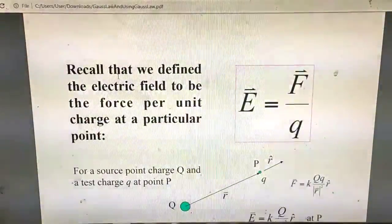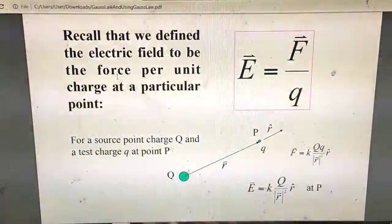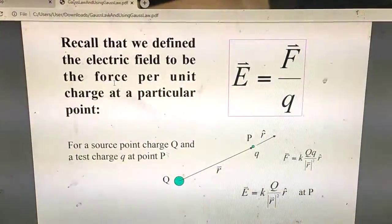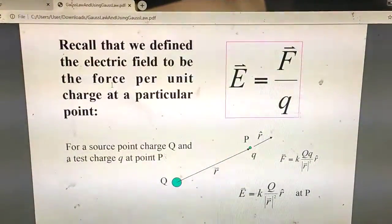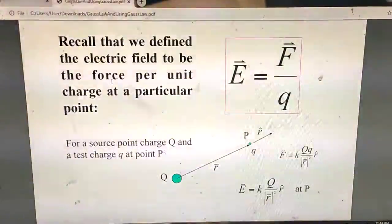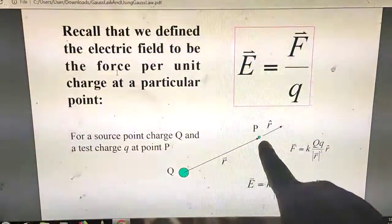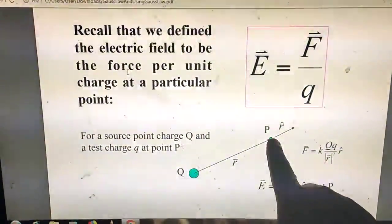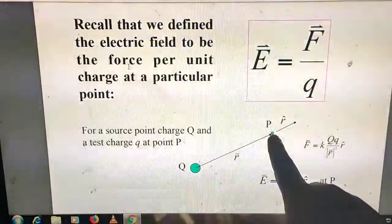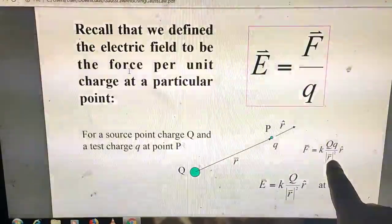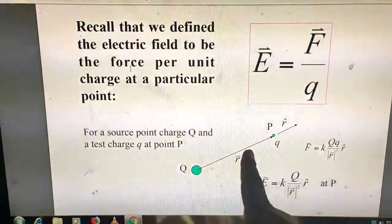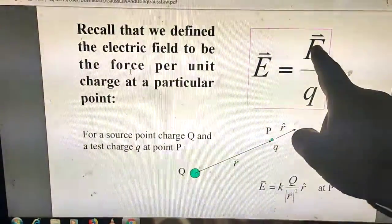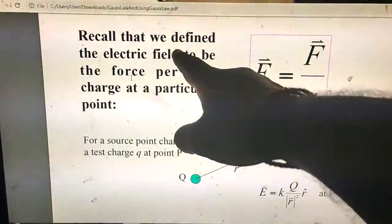Before that, let's recall what we have discussed so far. The electric field is a force per unit test charge. Here, the small q is the test charge and capital Q is the source charge. If on the test charge q there is a force by capital Q, that force is K Q q upon R squared, and its direction is given by R-cap.